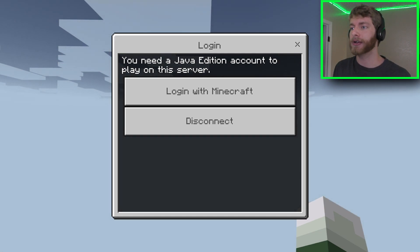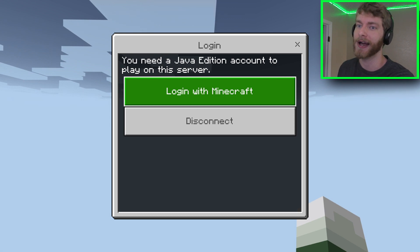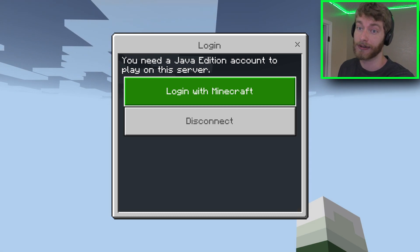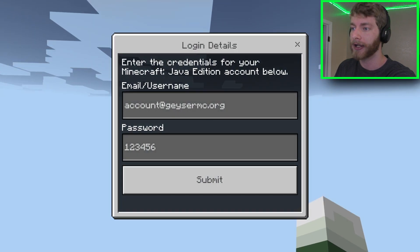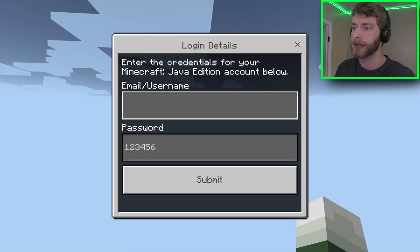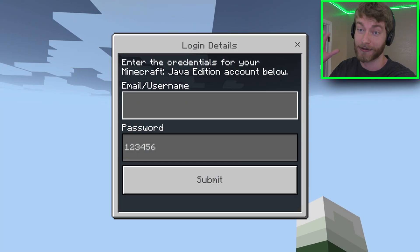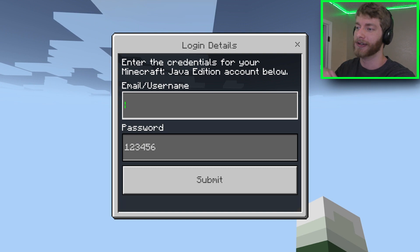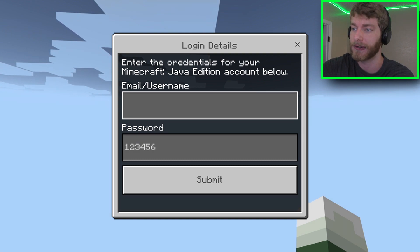Here is the only other thing — you're going to have to log into your Java Edition account. Yeah, it's obviously the one caveat to this whole process: you do need a Java Edition account. So just click Login with Minecraft and put your email and password in. Obviously I can't show mine, but you just put in all that stuff and it should let you into the server.